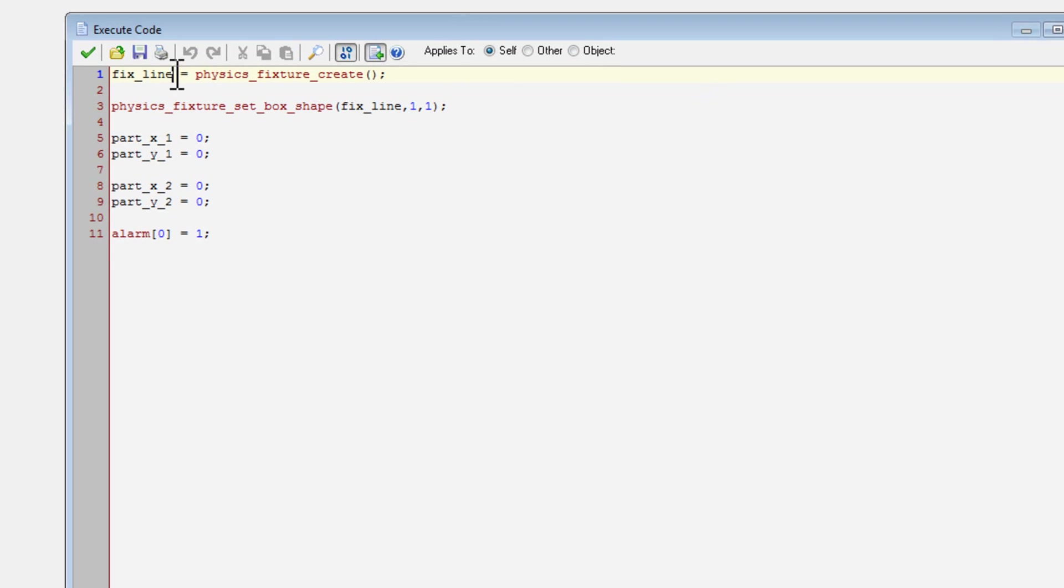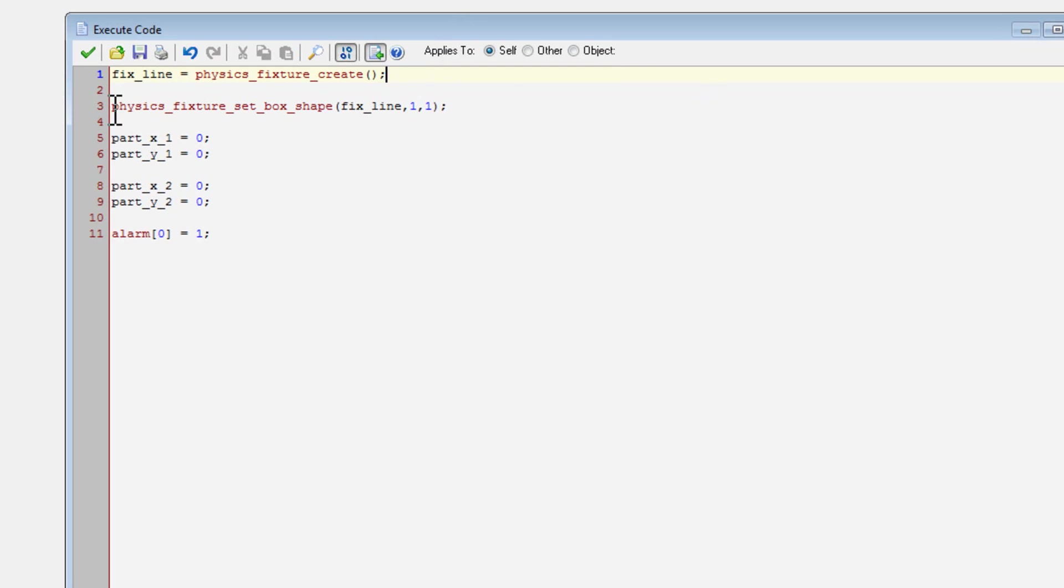So right here on the creation event of our object line, I created a fixed line variable. Now what this will do is this will just create a fixture. It will not do anything yet until you bind it to an object. And then I did physics fixture set box shape, but this won't do anything yet.